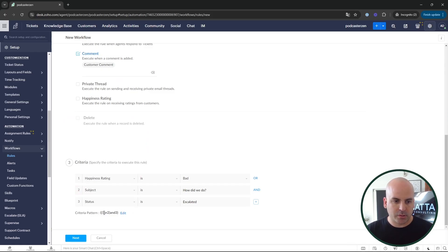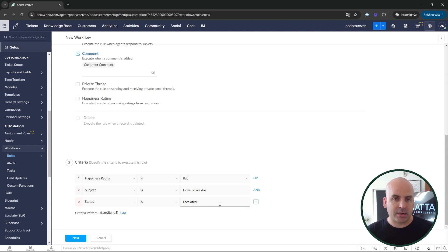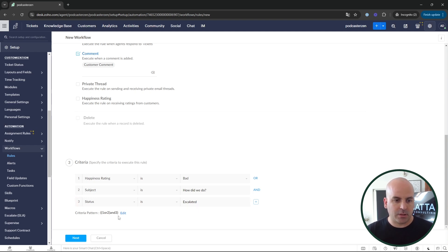That's a brief example of how criteria works inside Zoho Desk. Condition one is fulfilled first — the ticket happiness rating is either bad, or the subject line is 'How did we do?' which could include good or okay ratings. We're only dealing with tickets where the status is escalated. Look at the logic shown to make sure your criteria is being fulfilled correctly.